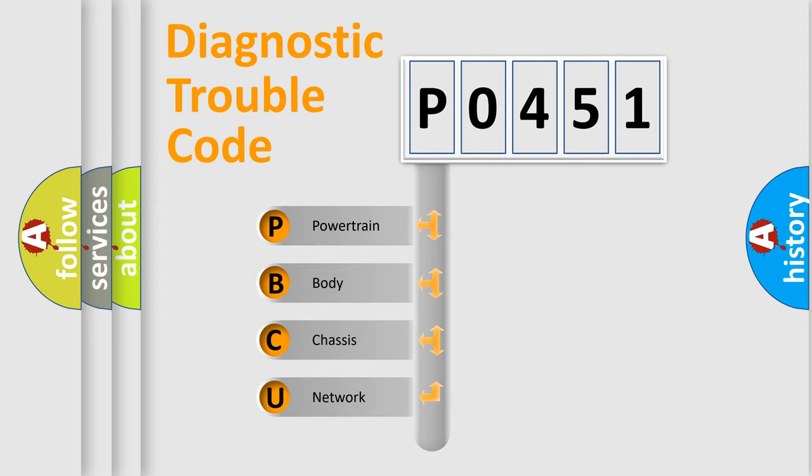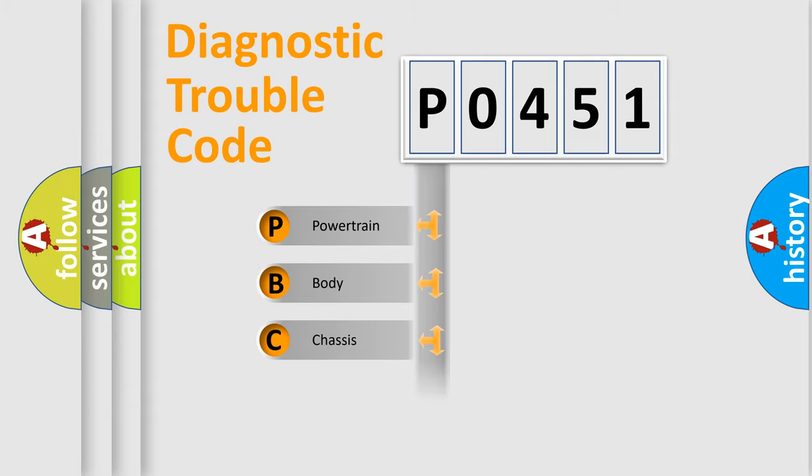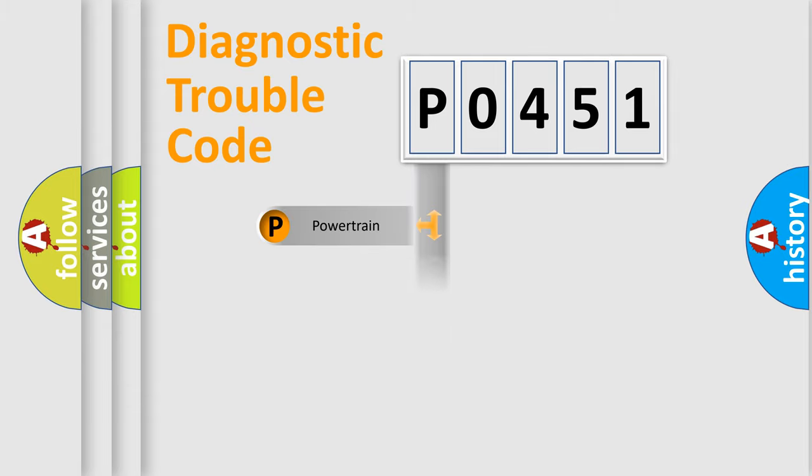We divide the electric system of automobile into four basic units: Powertrain, Body, Chassis, and Network.